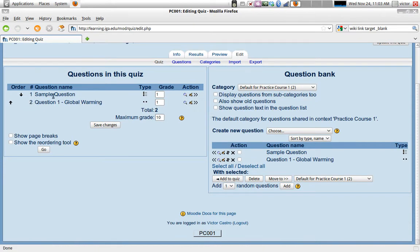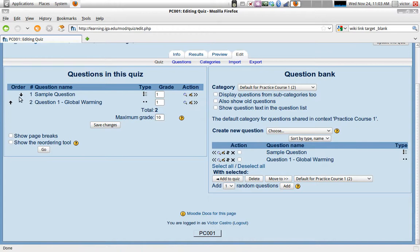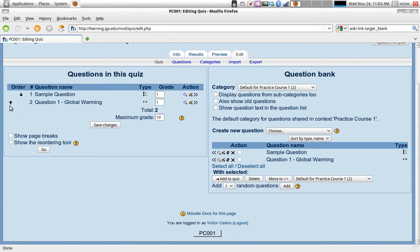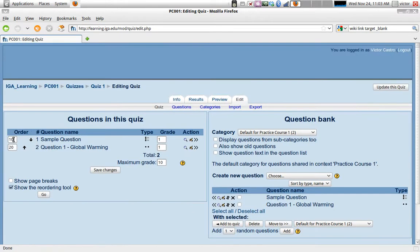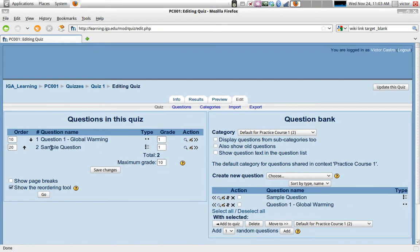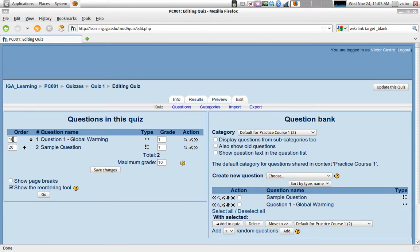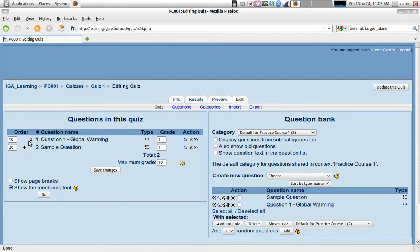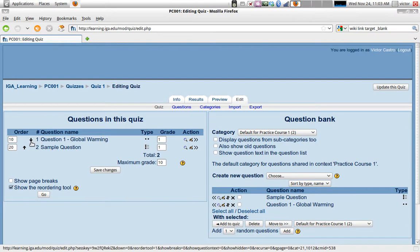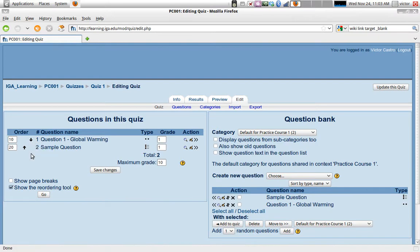And we can reorder the questions. We can also show the reordering tool, which would let us, like for instance, if I type here 21, then it will reorder the questions and reorder the numbers so that they fit in what we typed. So it's an easier way to reorder than just dragging or clicking and moving one question, one position up or down.